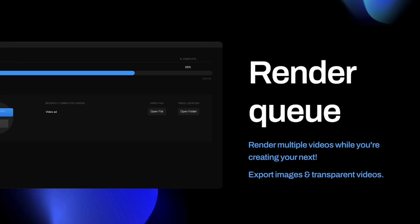The team also built a render queue, so now you can render multiple videos at the same time while you're creating another video inside the app. You simply create your video, add it to the render queue, and go back into Create Studio Pro to create another video while your first video is rendering. You can also export frames of your video as images to use as a thumbnail for a YouTube video, saving either PNG or JPEG. You can also export transparent videos as MOVs or WebMs.